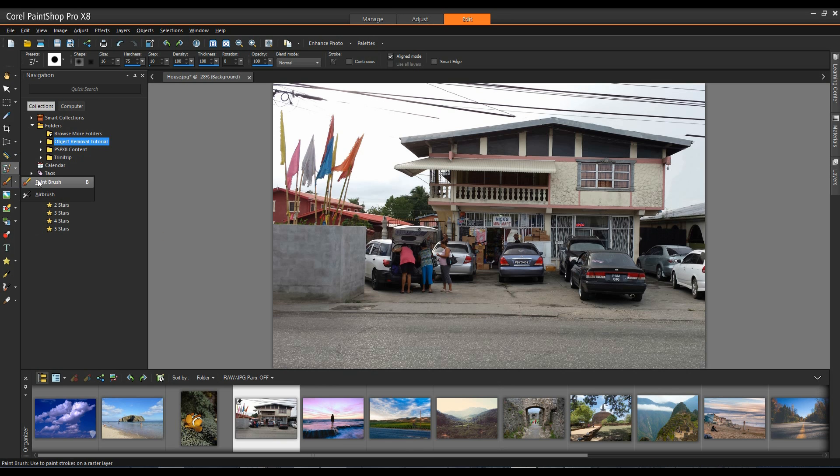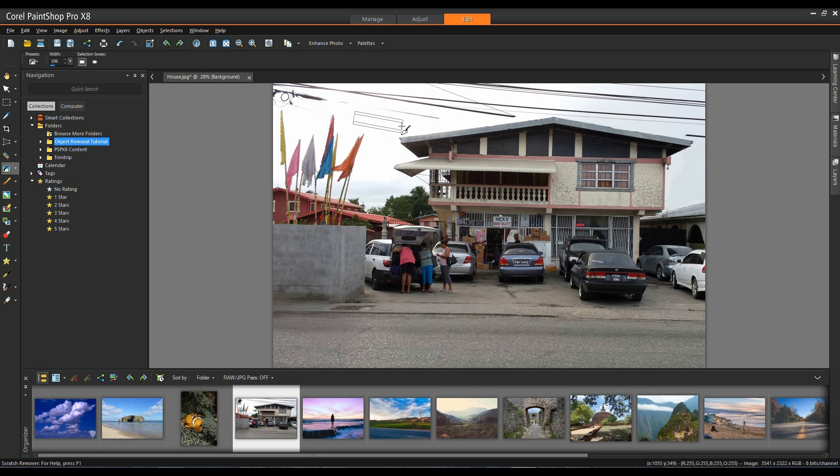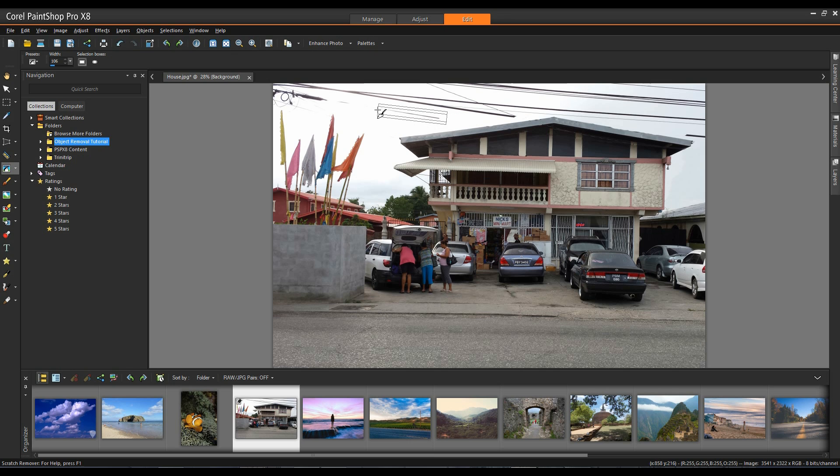Underneath the Clone tool we have the Scratch Remover and it works similarly to the Clone tool in that if I left click and drag you can see that I have two outside lanes and a center lane. Now the way this works is it takes the source area as the two outside lanes and dumps it into the target area which is my center lane. So it's simply a matter of left clicking and dragging and very quickly remove the line for me.